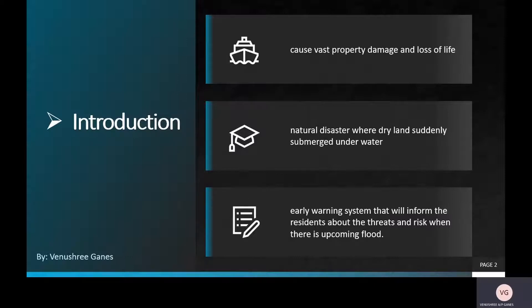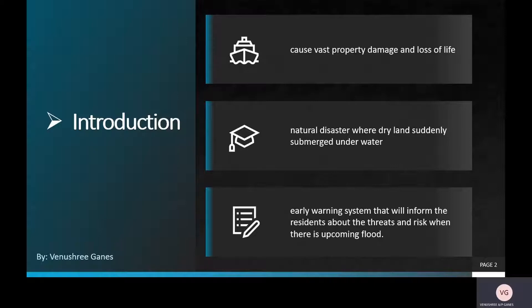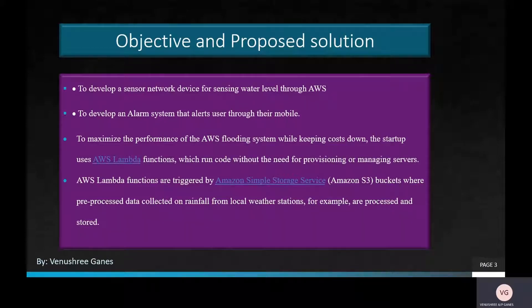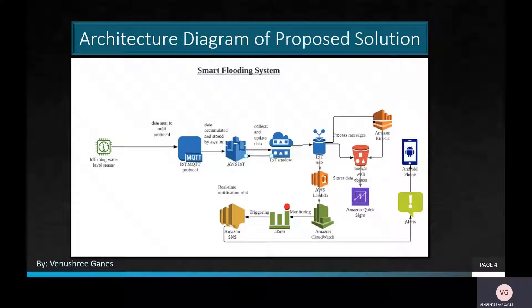Smart flooding system addresses natural disasters which cause vast property damage and loss of plants. It's a natural disaster where dry land suddenly becomes submerged underwater. Therefore, it's crucial for us to come out with an early warning system so residents could take precautions. This is our objective and the proposed solution to our system which develops a sensor network device for sensing water level through AWS and more.